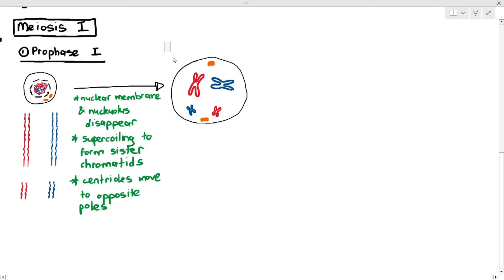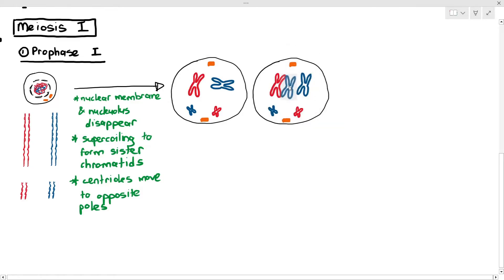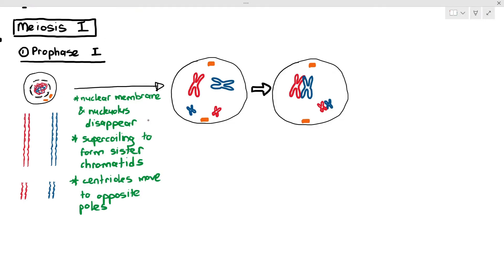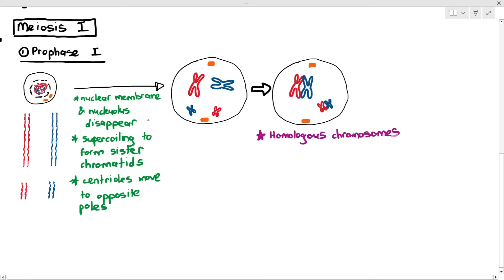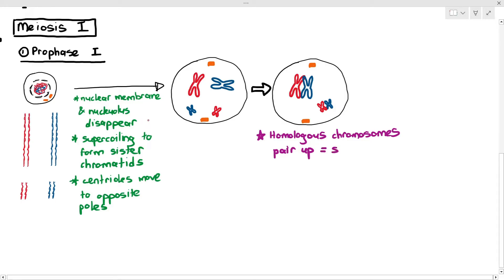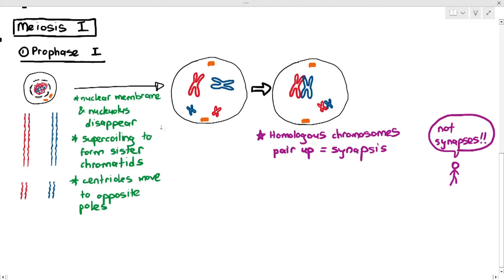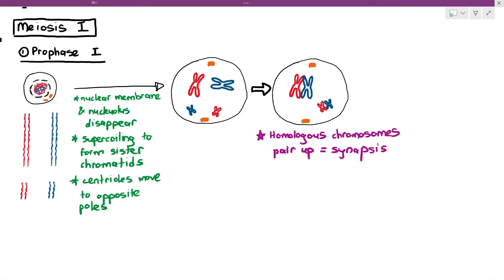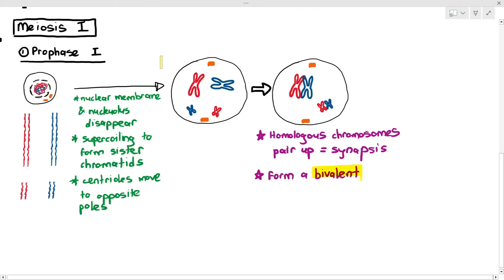The main thing you need to know about prophase 1 is that the homologous chromosomes will pair up — that is very important. That process of pairing up is known as synapsis. Be careful: synapsis here is not the same as synapses from chapter 15, which is the junction between two neurons. Synapsis here is S-Y-N-A-P-S-I-S. The process of pairing up is known as synapsis and they form something known as a bivalent.